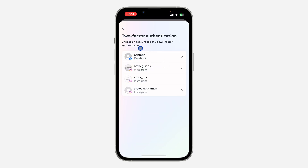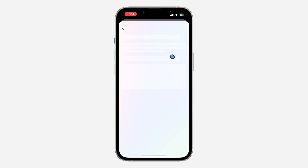Once you click on Two-Factor Authentication, click on your Facebook account. If this is your first time, it's going to ask you to turn on or enable two-factor authentication.